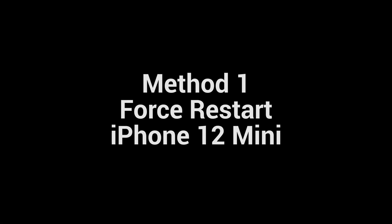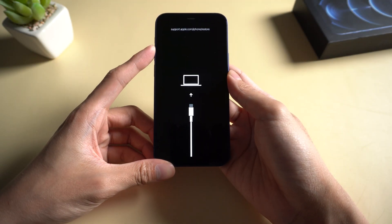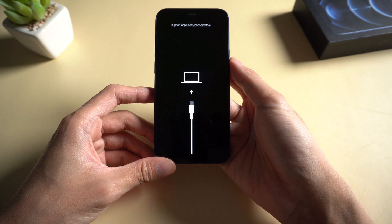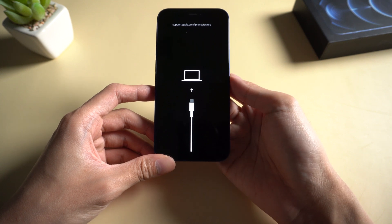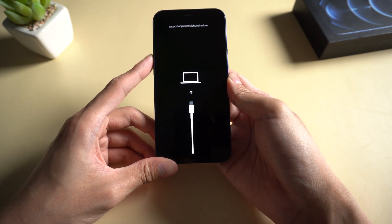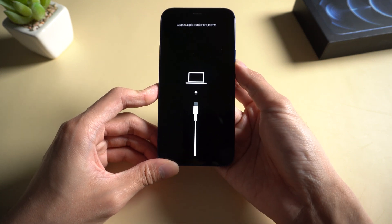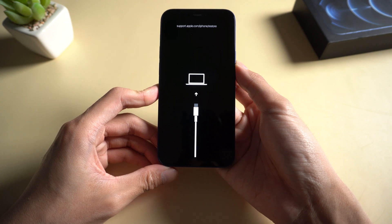Method 1: Force restart iPhone 12 mini. When you are stuck in recovery mode, the first and fastest way to get back to normal is a force restart. Press the volume up and release, then press volume down and release, then hold the side button until the Apple logo appears on the screen.